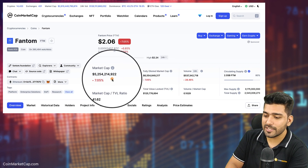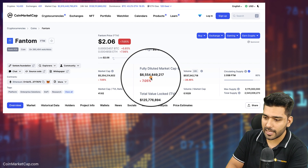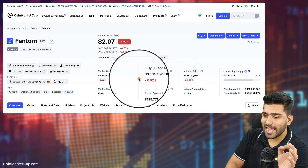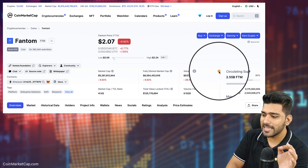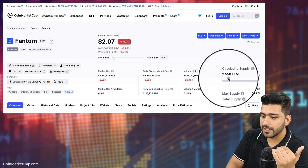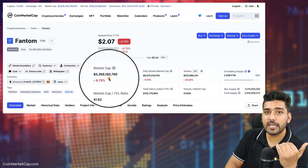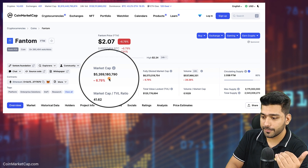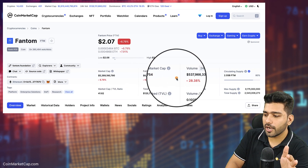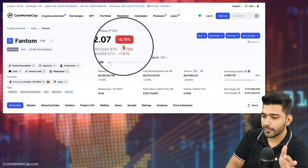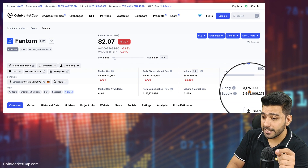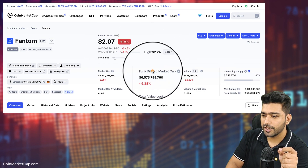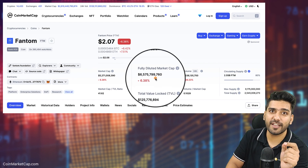We need to understand how this market cap and fully diluted market cap have been calculated. As we just discussed, market cap is a product of circulating supply and the current price of the token — so if you multiply $2.55 billion by $2.07, you get the current market cap. Similarly, FDV is a product of maximum supply and the current price. To derive FDV, you calculate $3.175 billion multiplied by $2.07, which gives you the FDV of $6.5 billion.